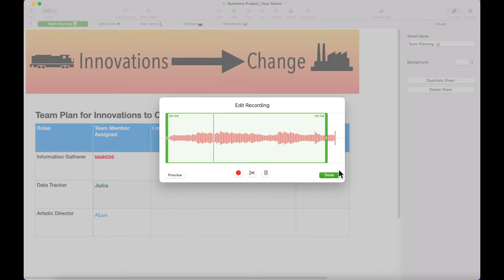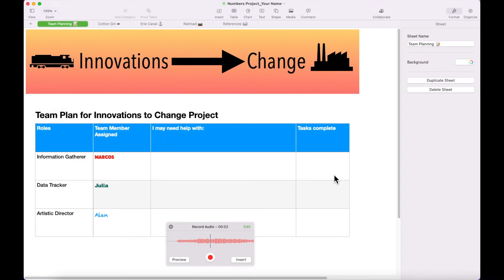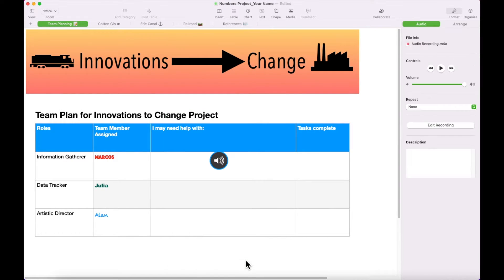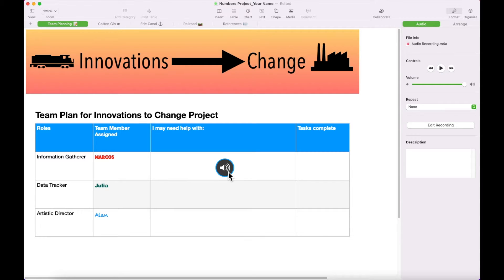Press Done when you are finished editing. Press Insert to add it to your table. Insert the first recording in Marcos' row.